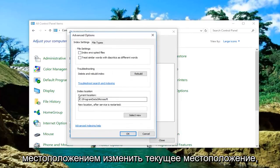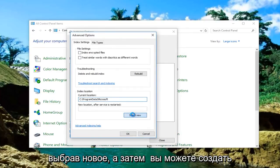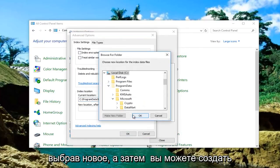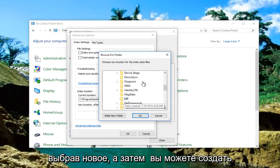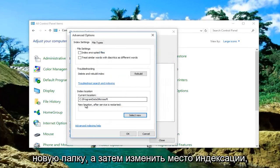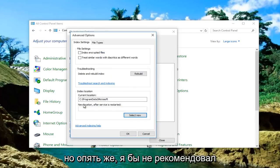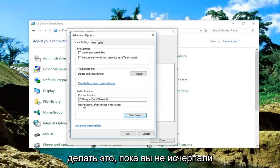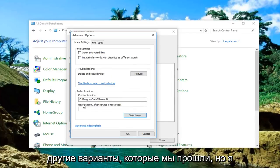Then underneath Index Location, change the current location by selecting New. You can make a new folder and then change the indexing location. But again, I would not recommend doing that until you've exhausted the other options we've gone through.